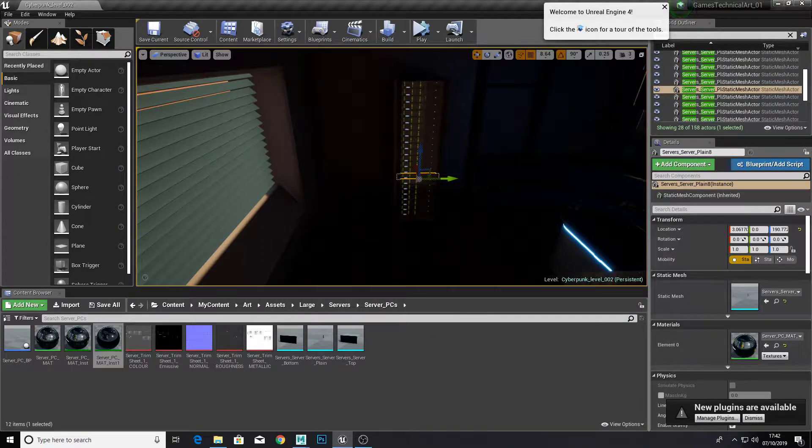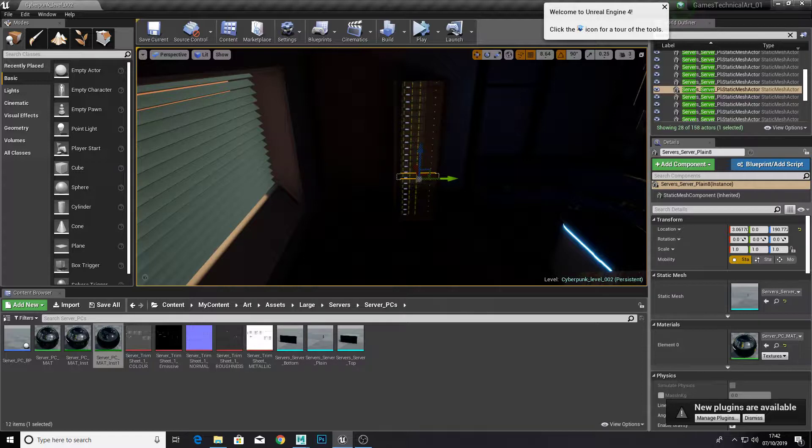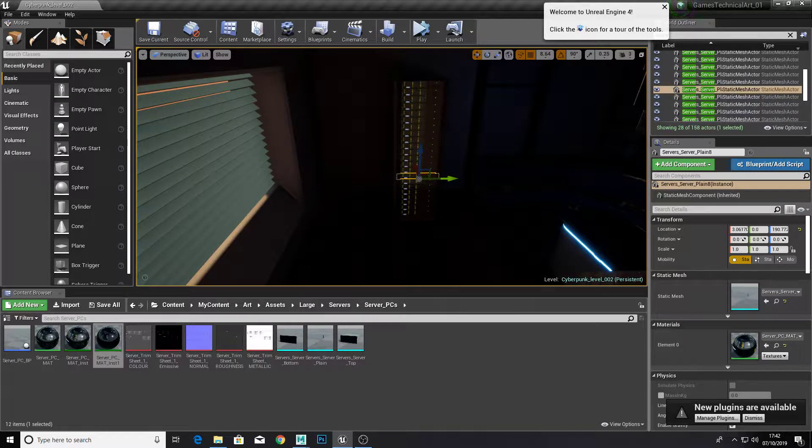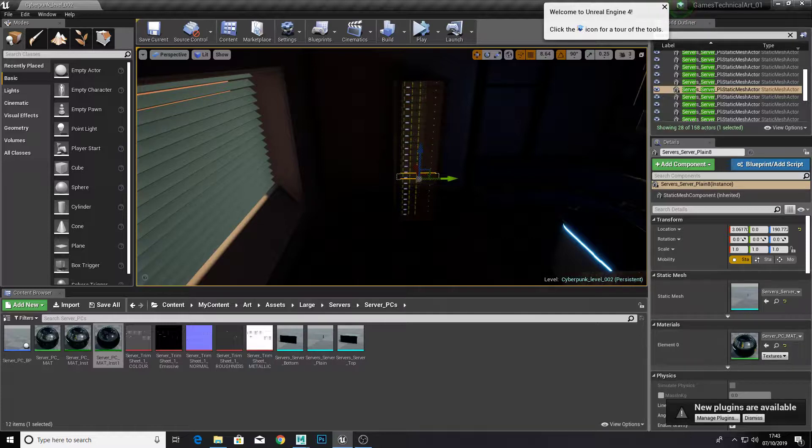Hello YouTube and welcome back to another 3DRos tutorial. I just wanted to make a quick tutorial about how to set up different UV maps within Unreal Engine.